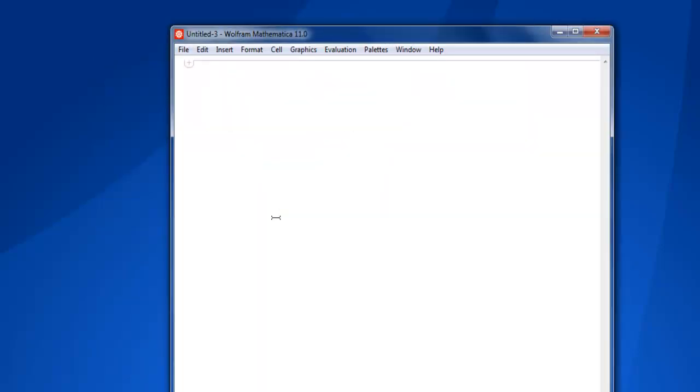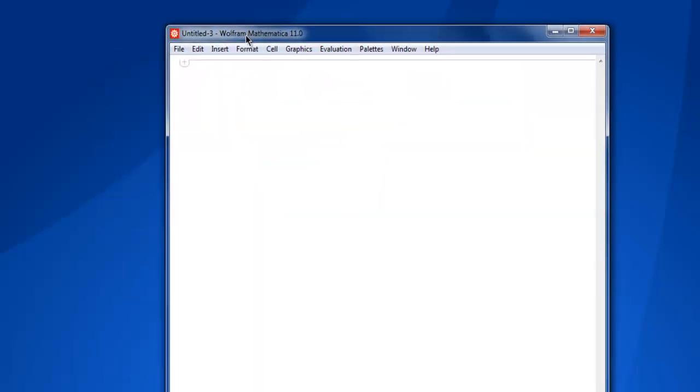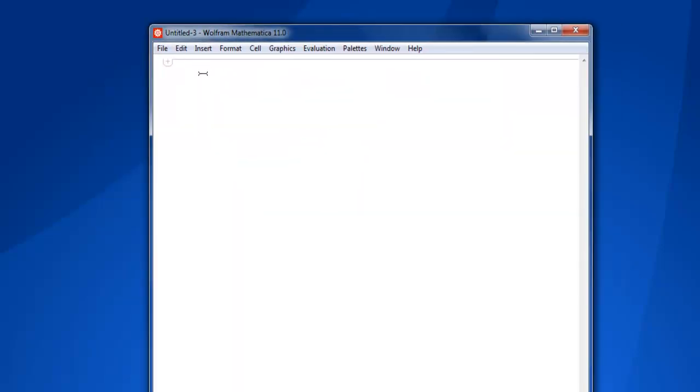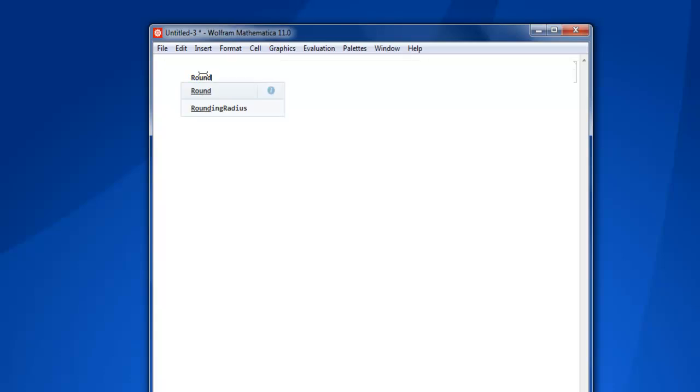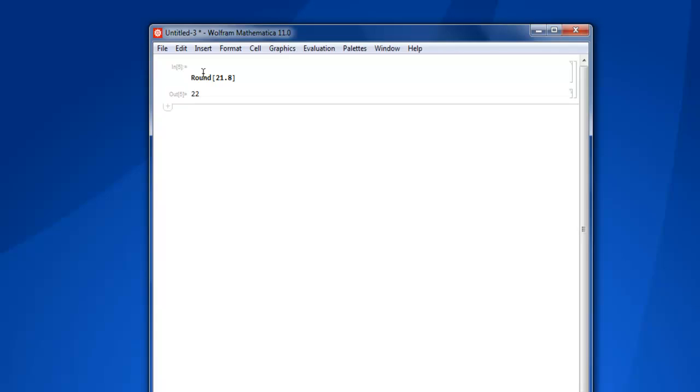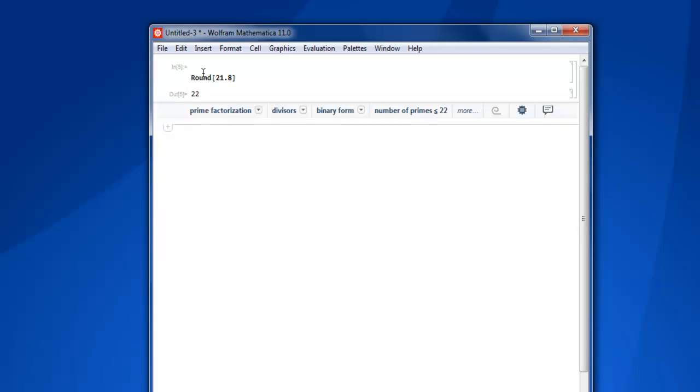Once we create the document, let's come up with a formula. I have this keyword 'round' and I'm going to use it to round a number. Let's round 21.8 and it will output as 22.